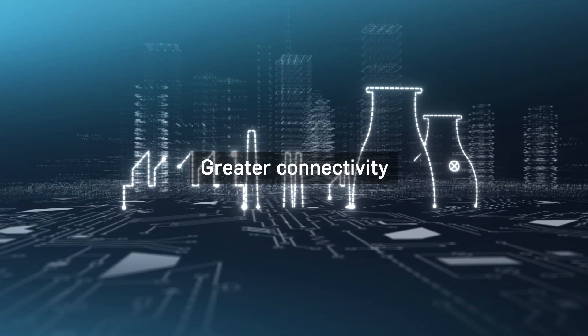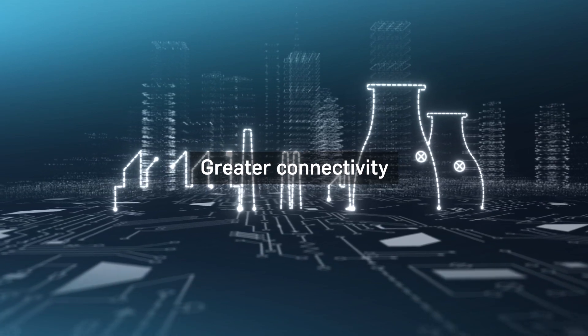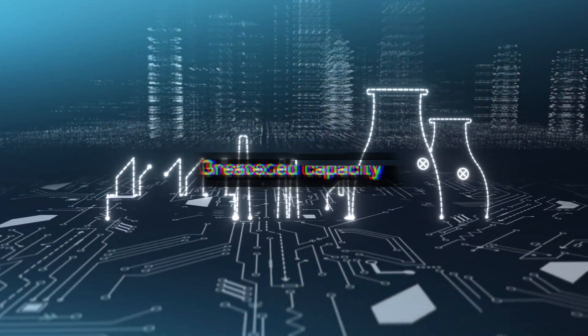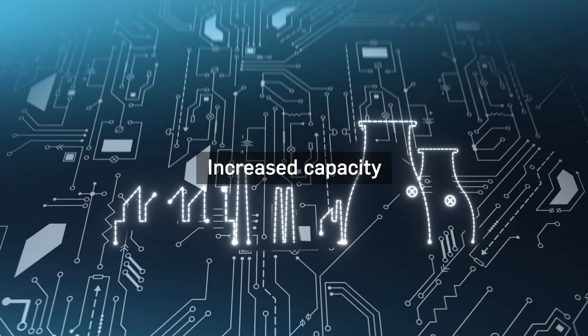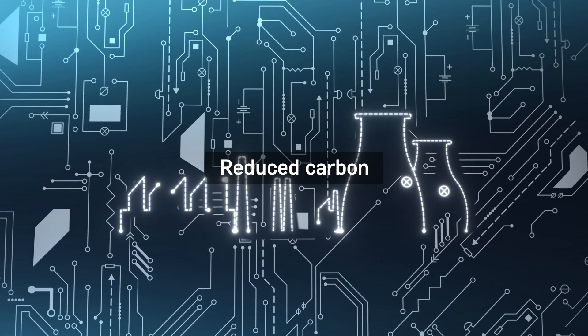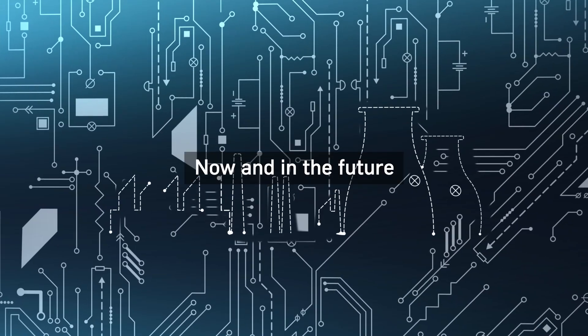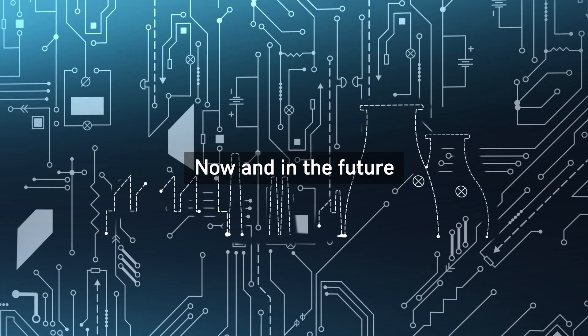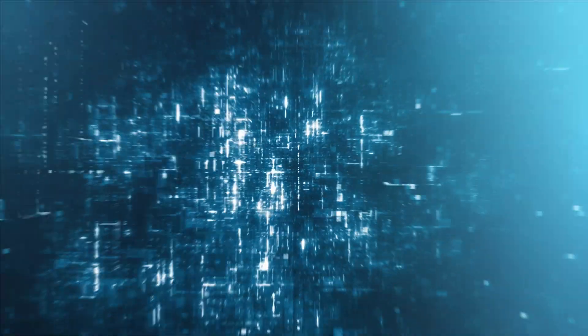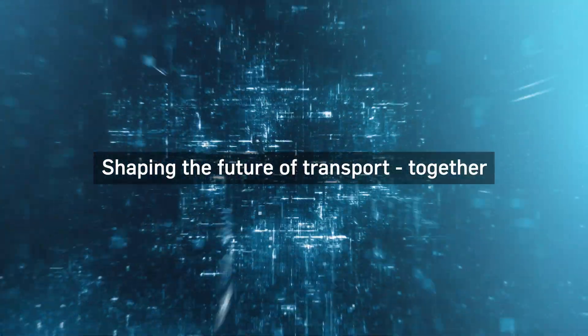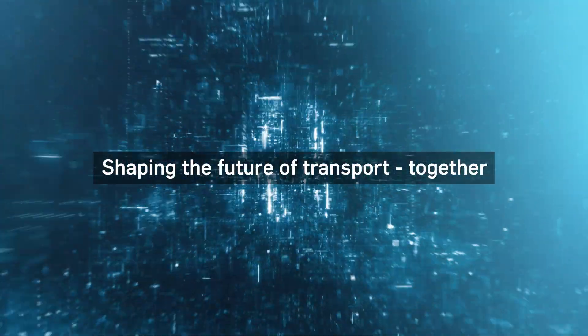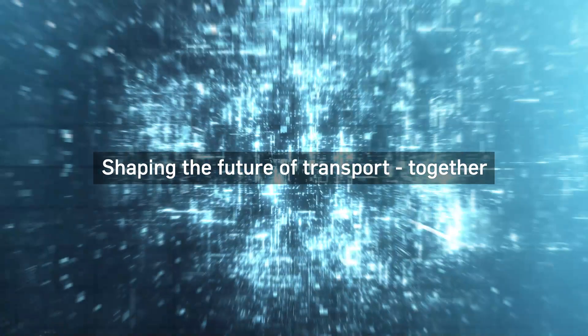We're committed to achieving greater connectivity, increasing capacity and cutting carbon. It's that simple. Together, we are shaping the future of transport.